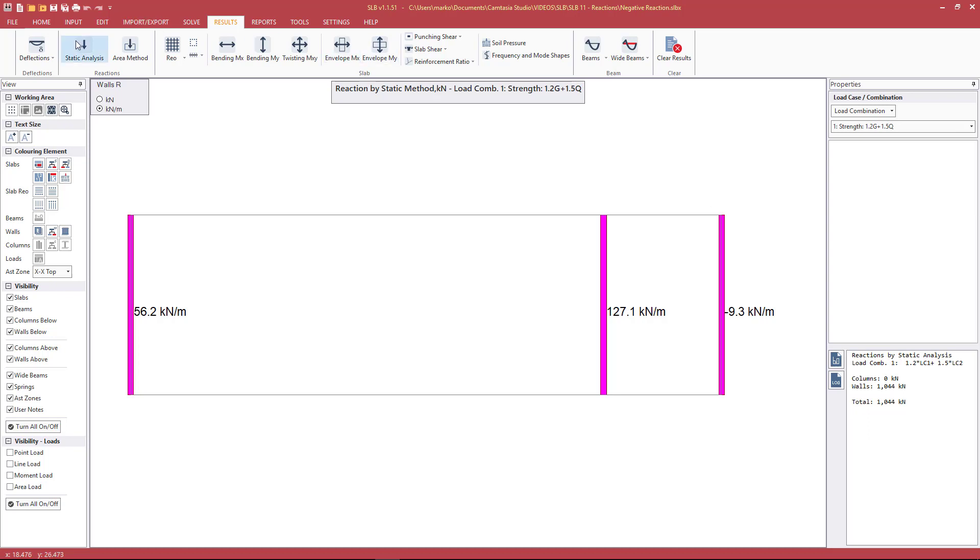Or if we were to use the static reactions, we would have to delete this wall. Note that the SLB or any of the Inducta software doesn't have an option to make columns, walls, or vertical elements tension free.